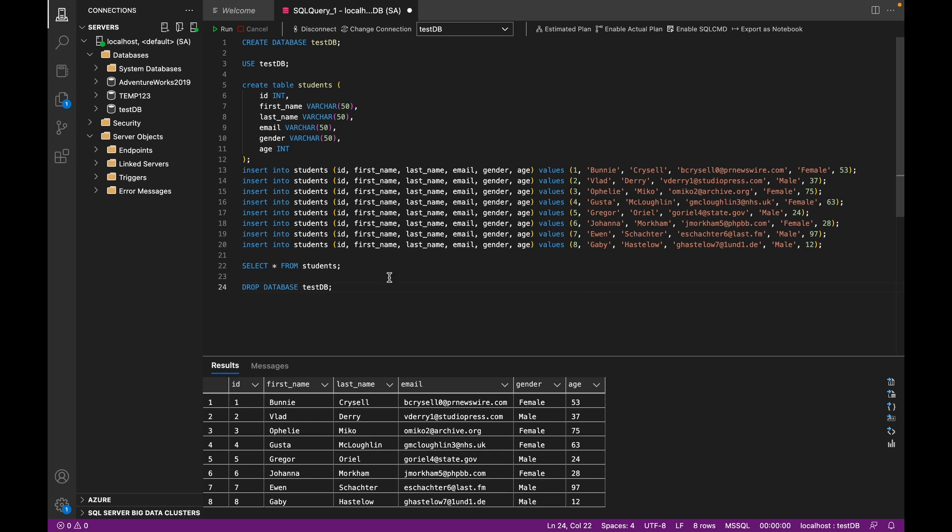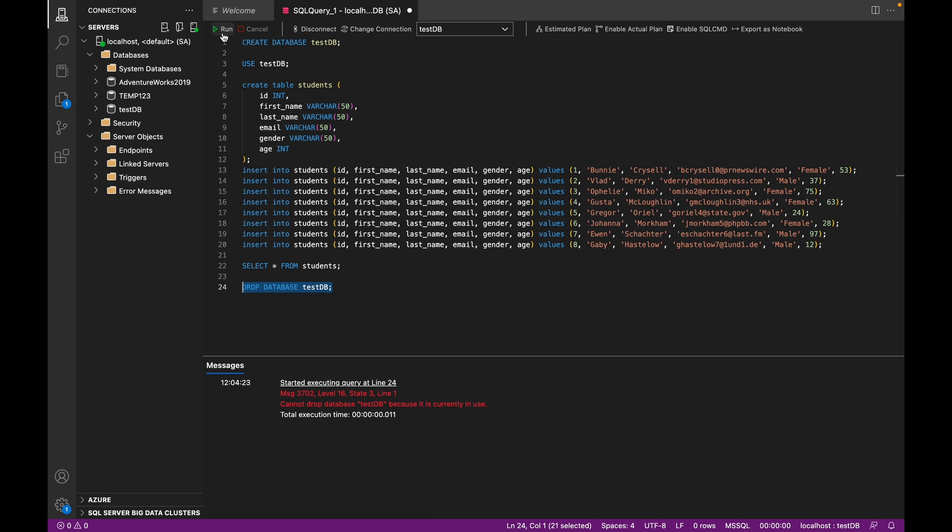Remember the case matching. And now when we run this, we get an error. We cannot drop the database because it is currently in use.